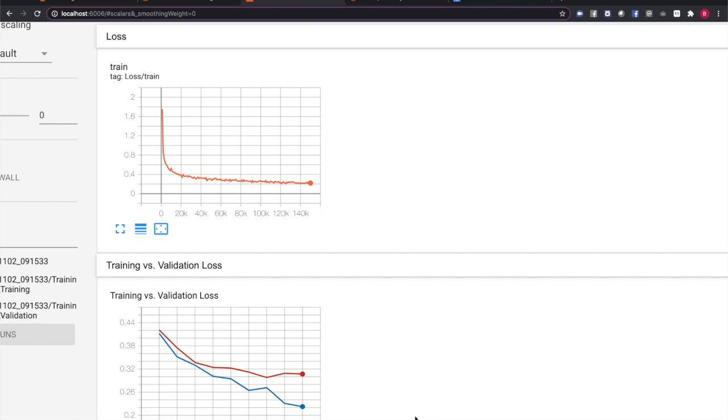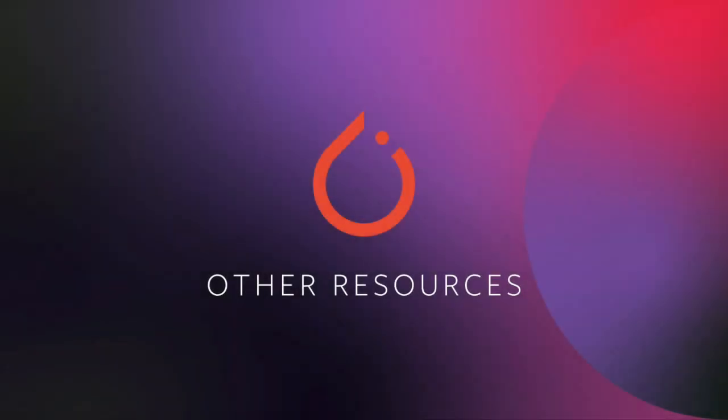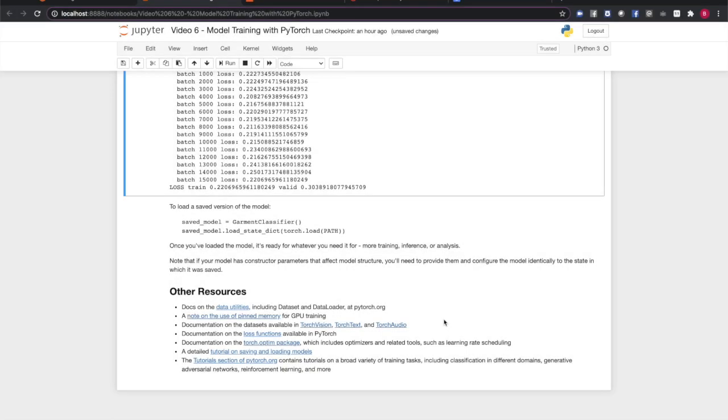It's worth taking some time to experiment with changes in the model and the optimizer parameters to see how the training results change for a relatively simple case like this. Watch for changes in convergence time, model accuracy, and performance versus the validation set.